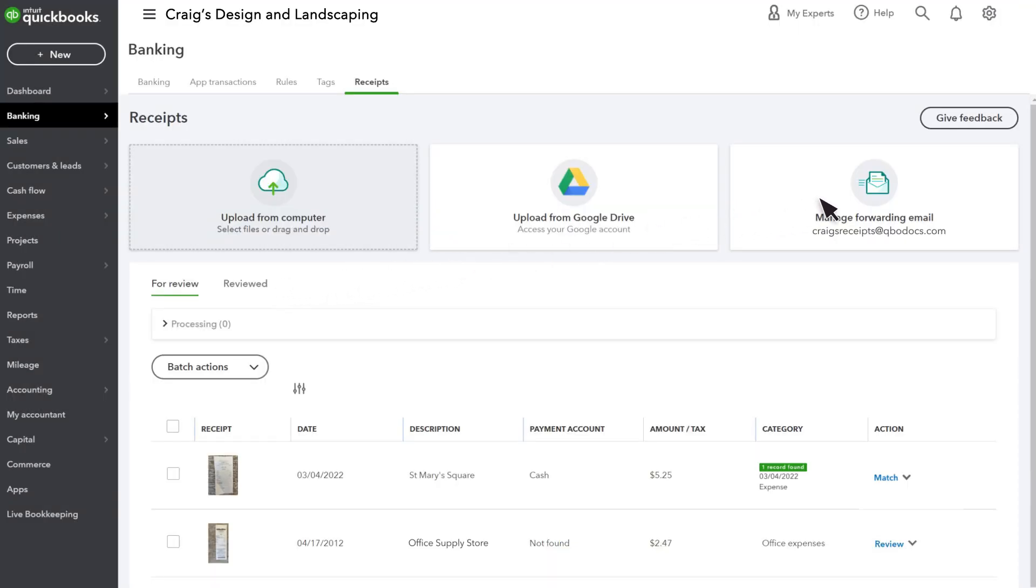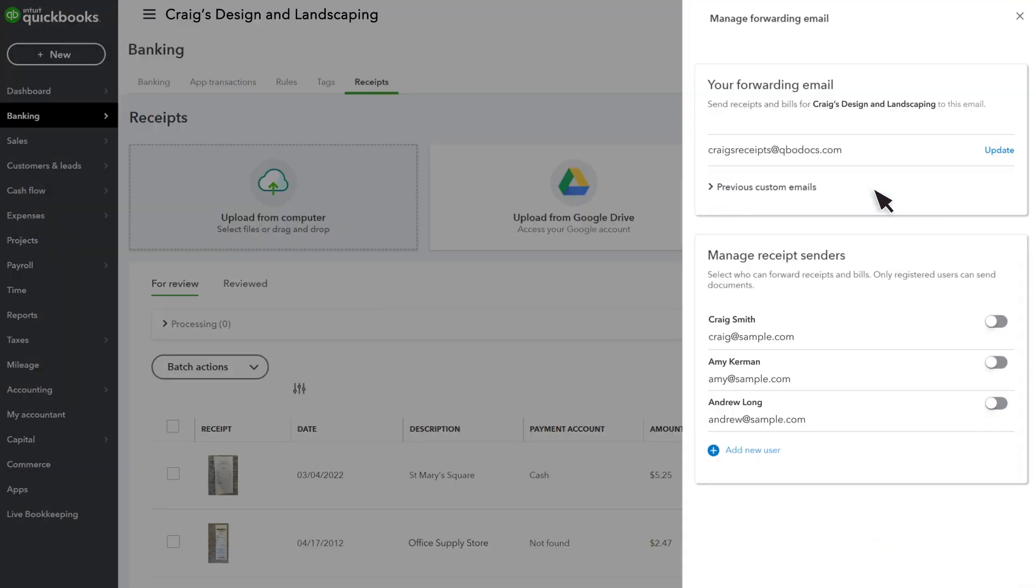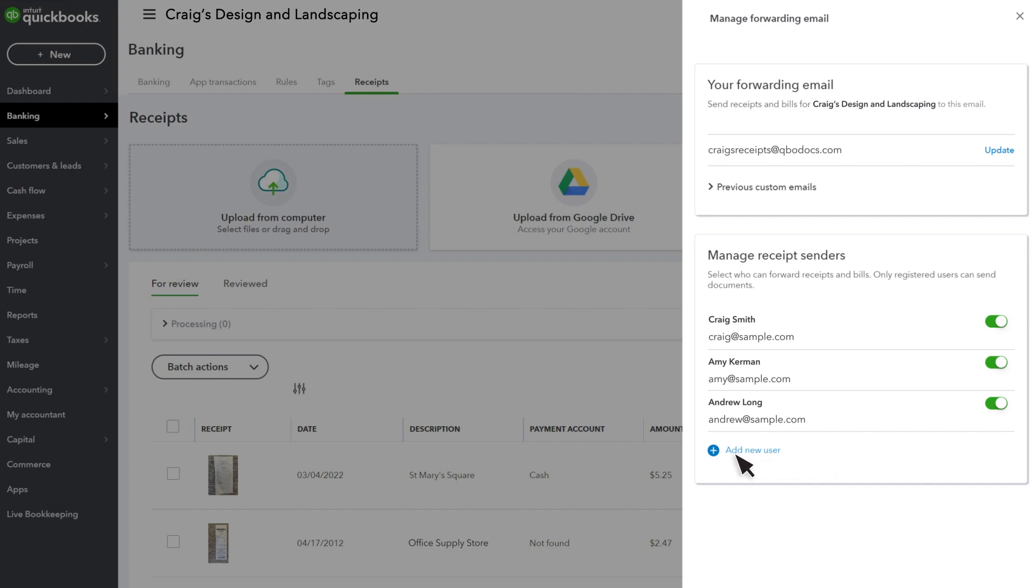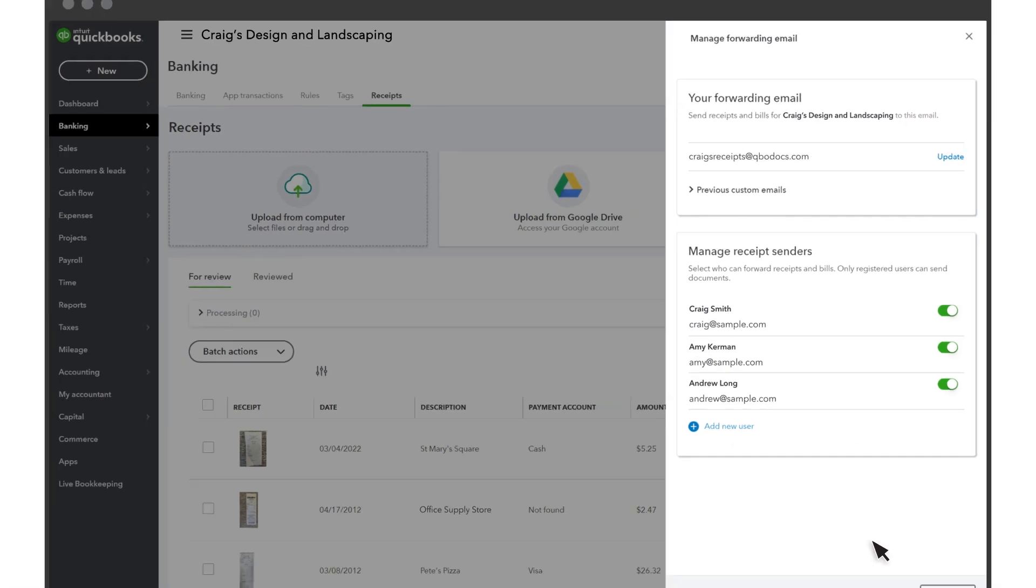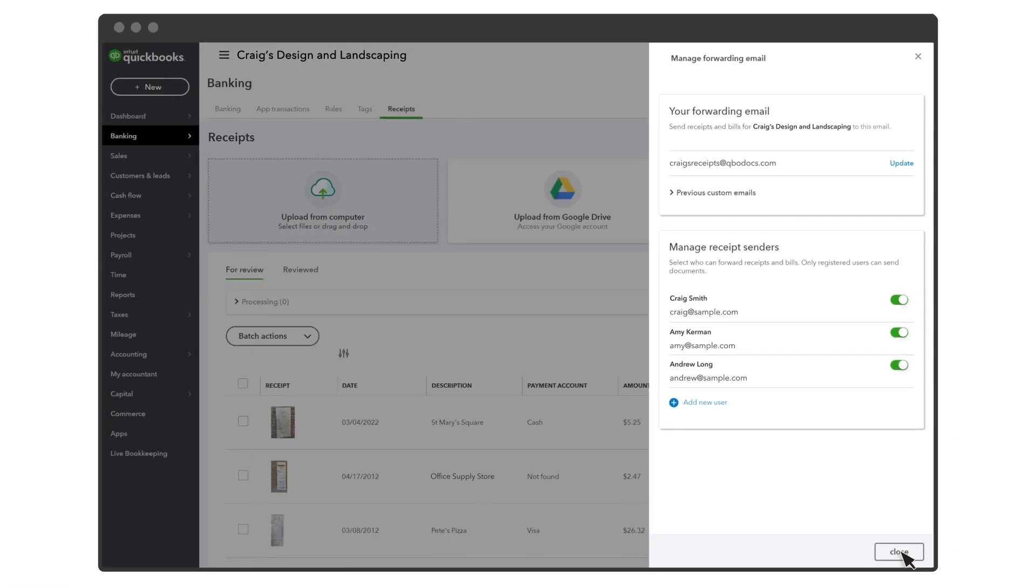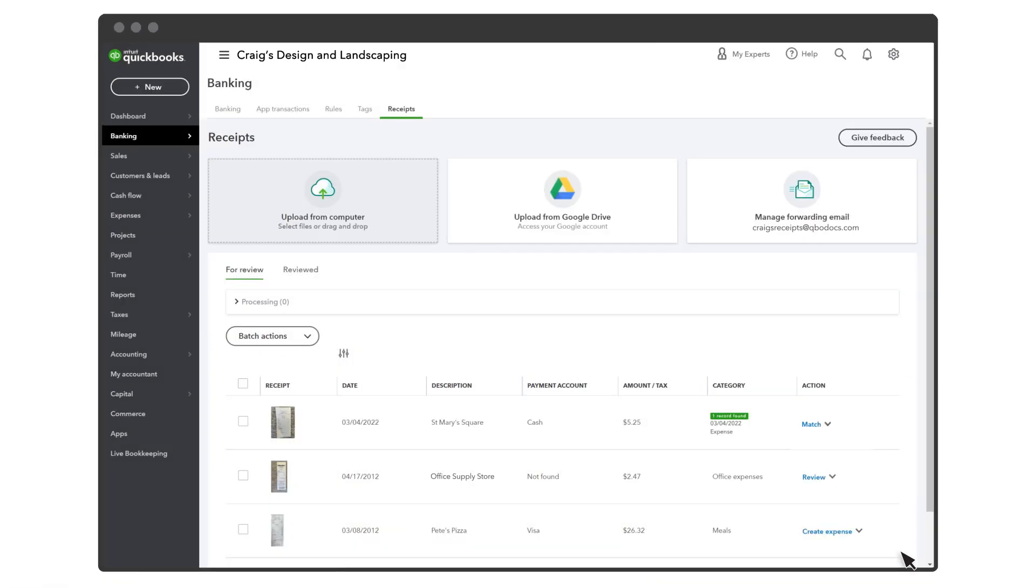Select Manage Forwarding Email and toggle on for any users you want to give permission to forward receipts to this address. If you need to add a user, you can do so here. If you want more details on how to add users, there's a video at the end of this one.